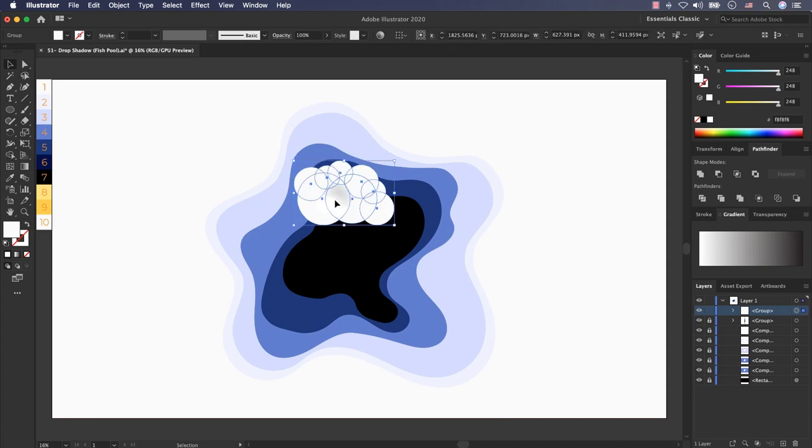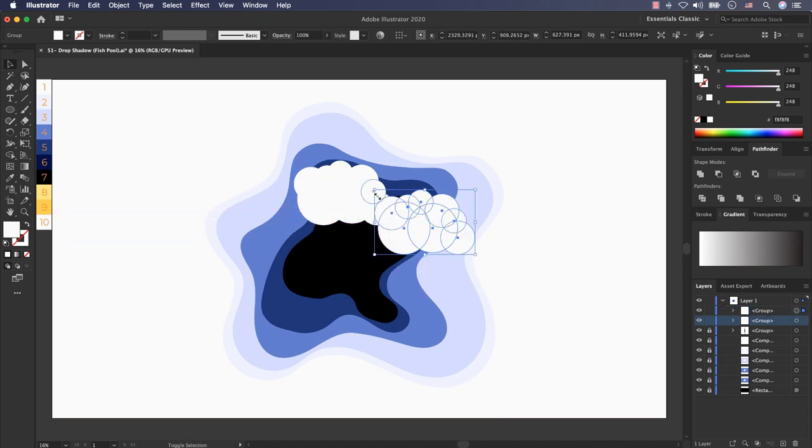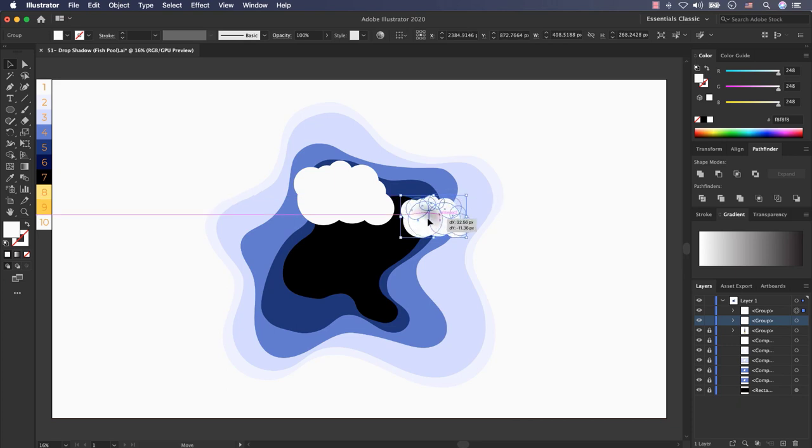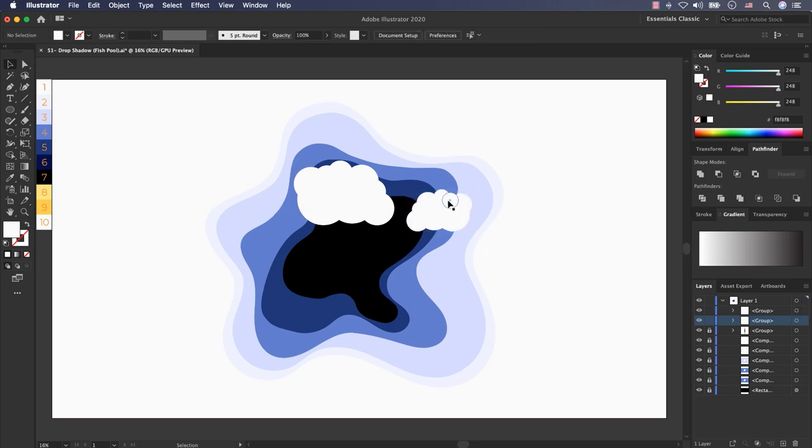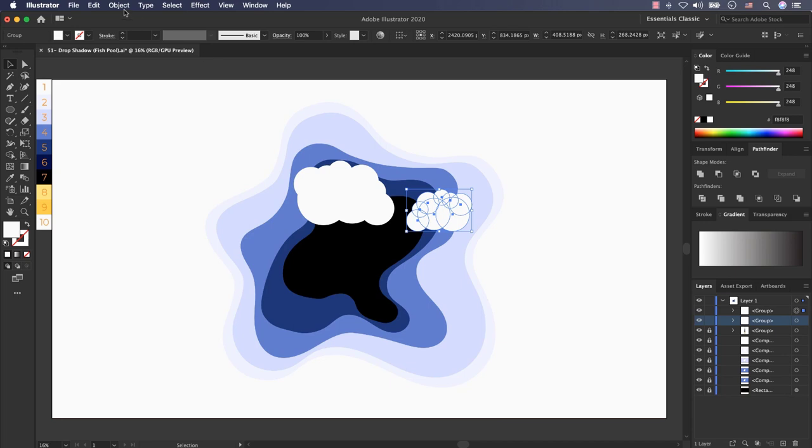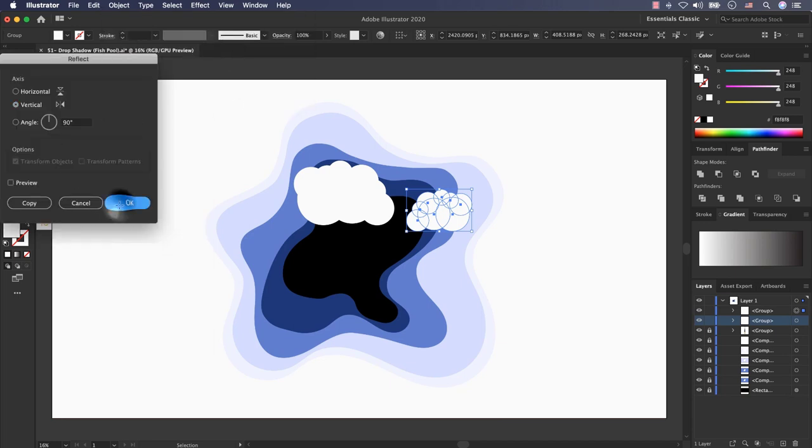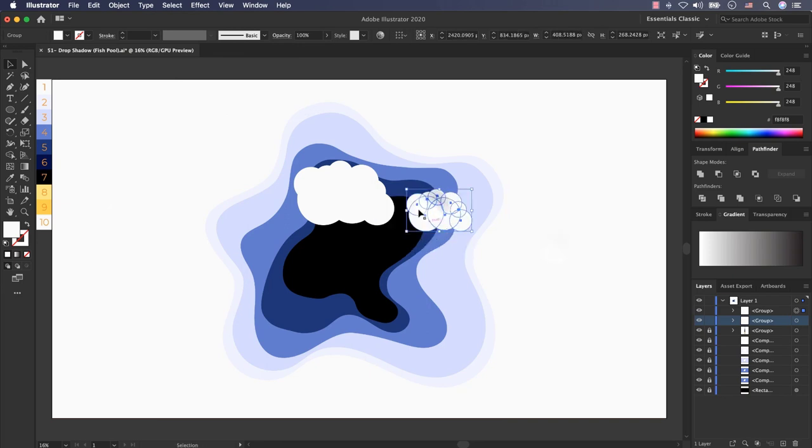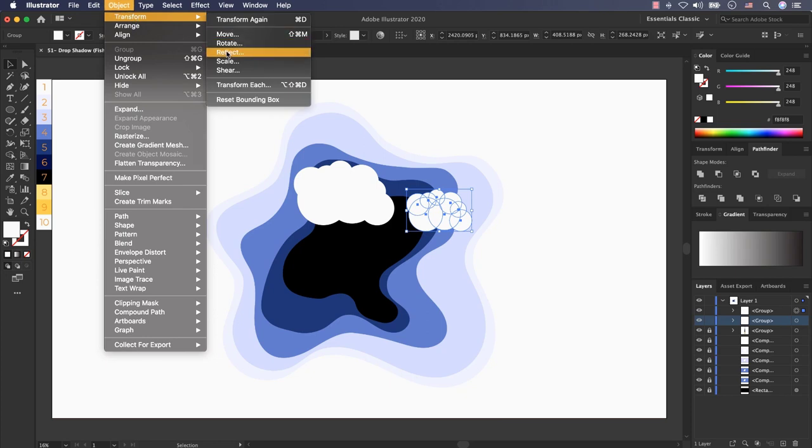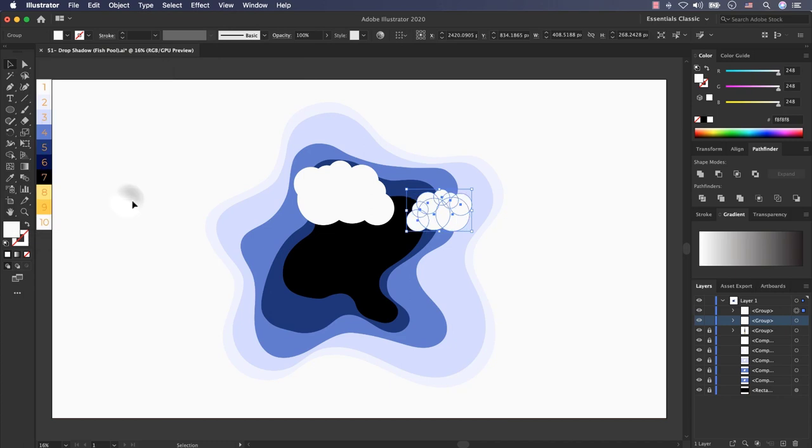This is my first cloud, I need another one here. I reflect it or if you don't want to do this to your cloud, you can select it, go to object, transform and select reflect. I select object, transform, reflect and reflect it in vertical axis and press ok.